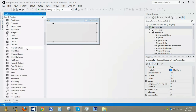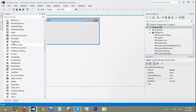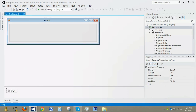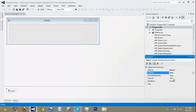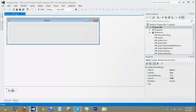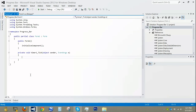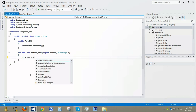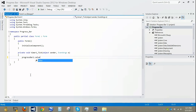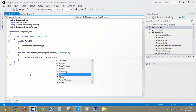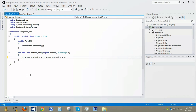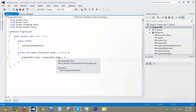Now we're going to drag in a timer. Type in timer, hit enter, click on the timer, set Enabled to true, and we're going to change the interval to 1000 milliseconds, or 1 second. Now double click on the timer and we're going to type: progressBar1.Value = progressBar1.Value + 1. This is basically going to add 1 to the value.